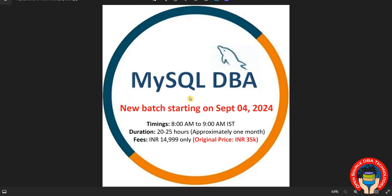Hello everyone, welcome to open source DBA technologies. I am going to start a new MySQL DBA batch on September 4th.